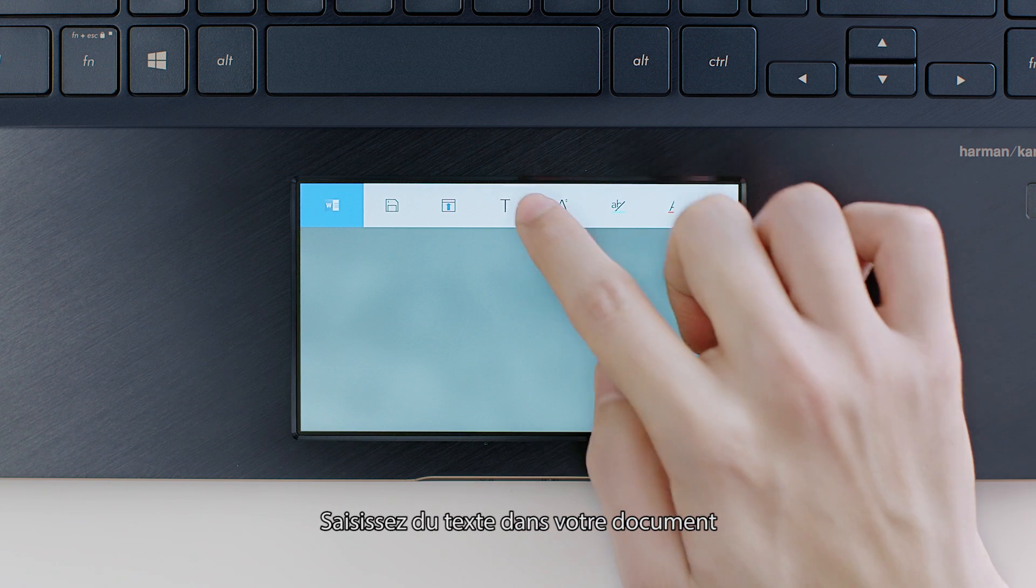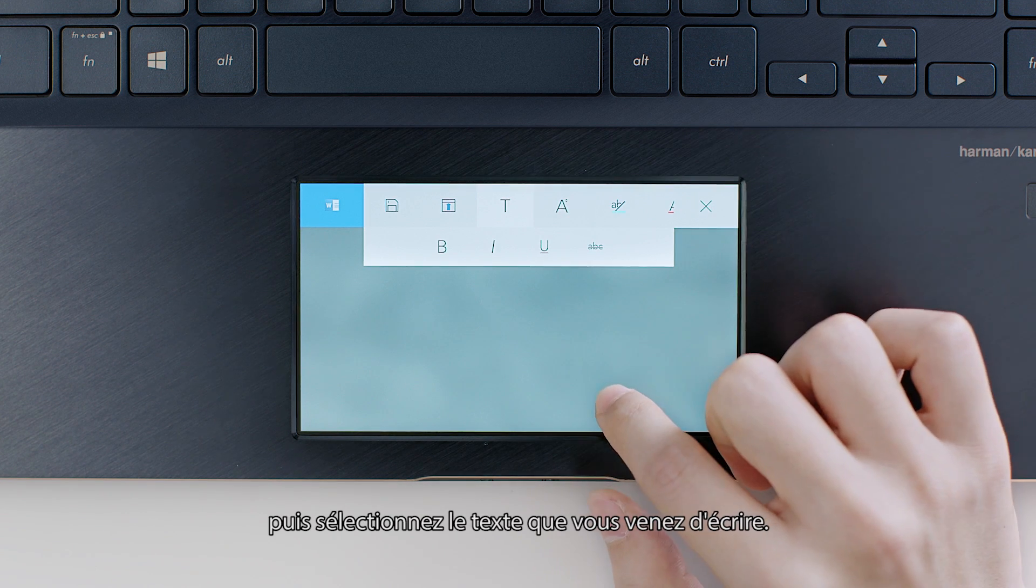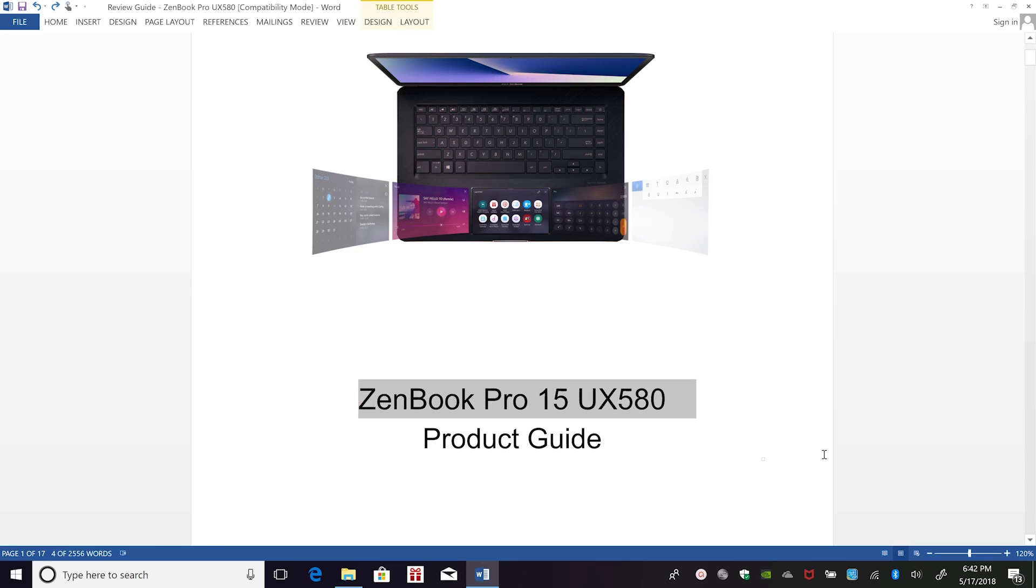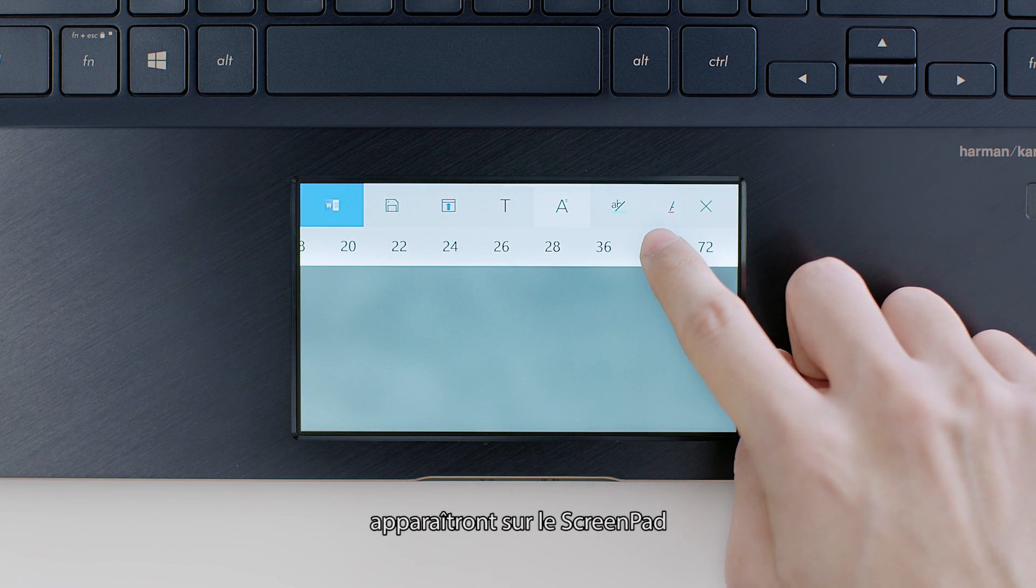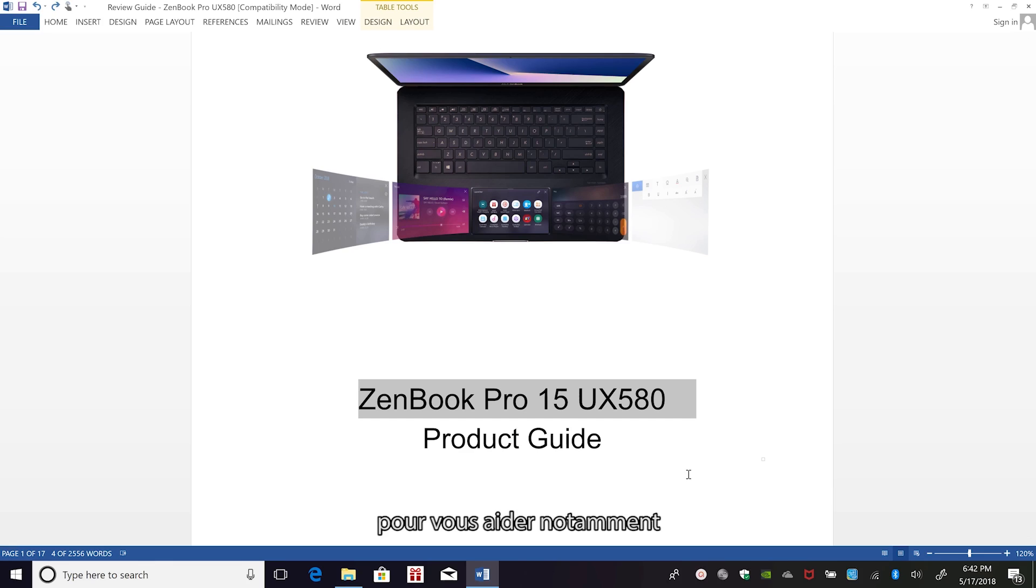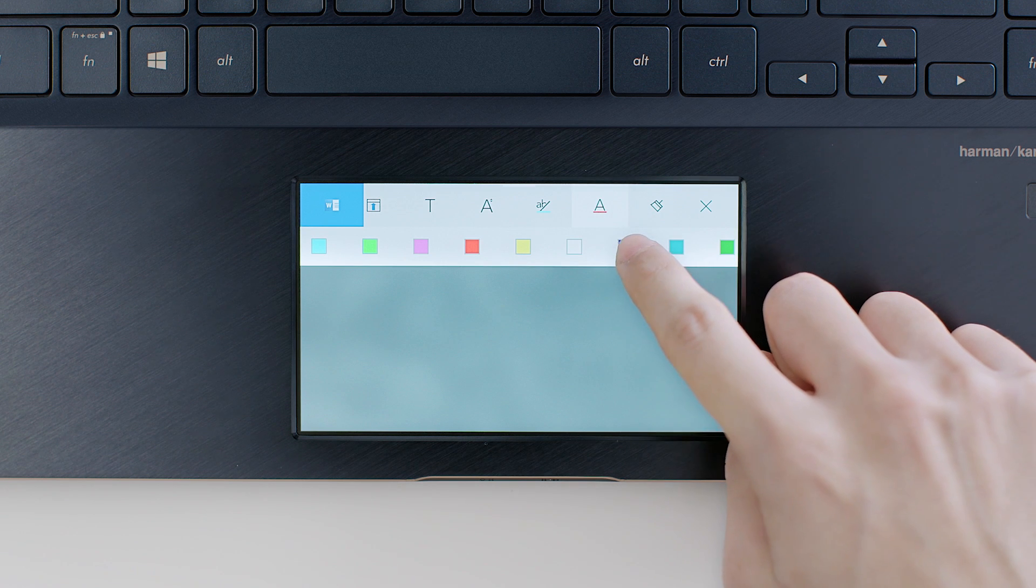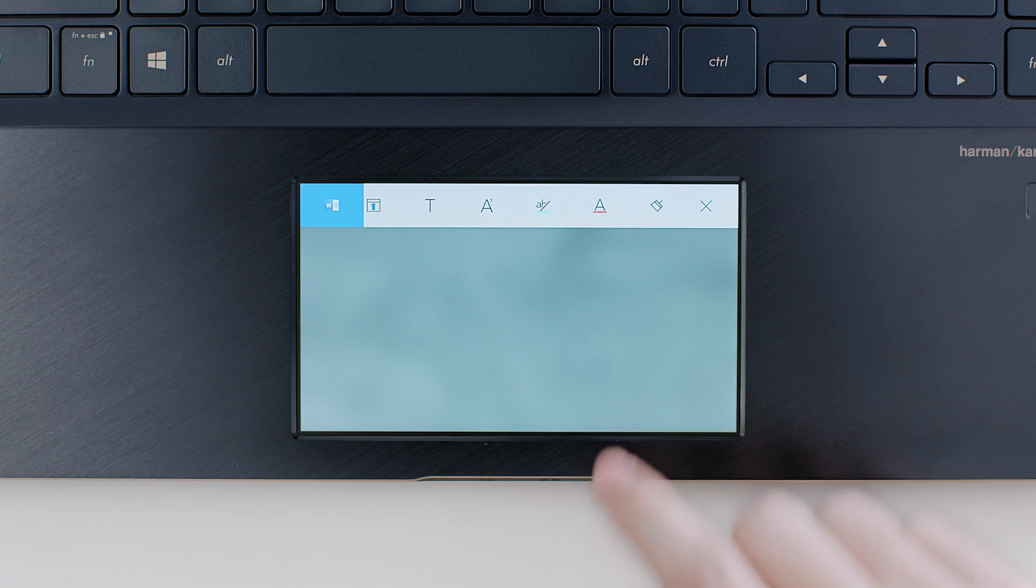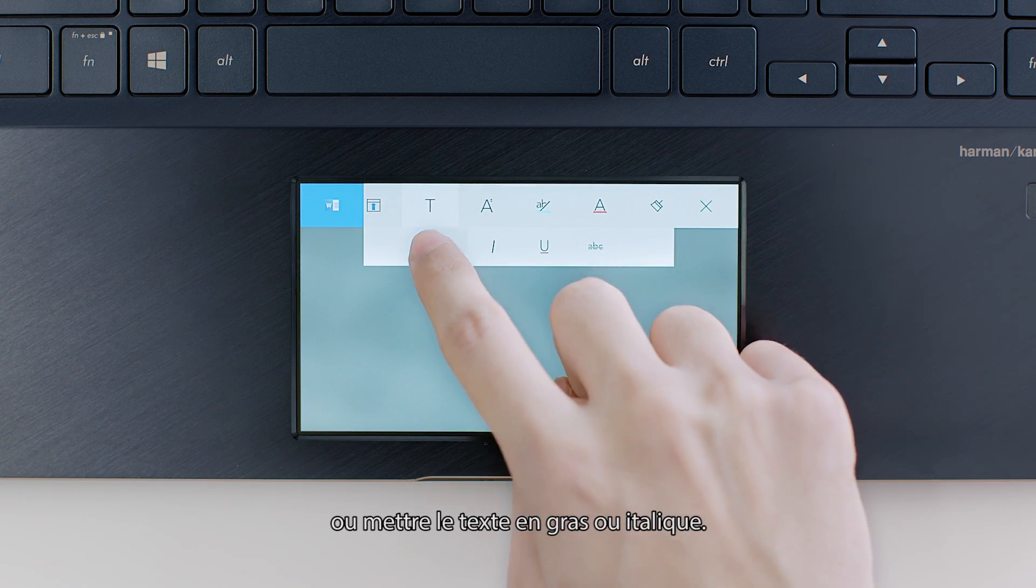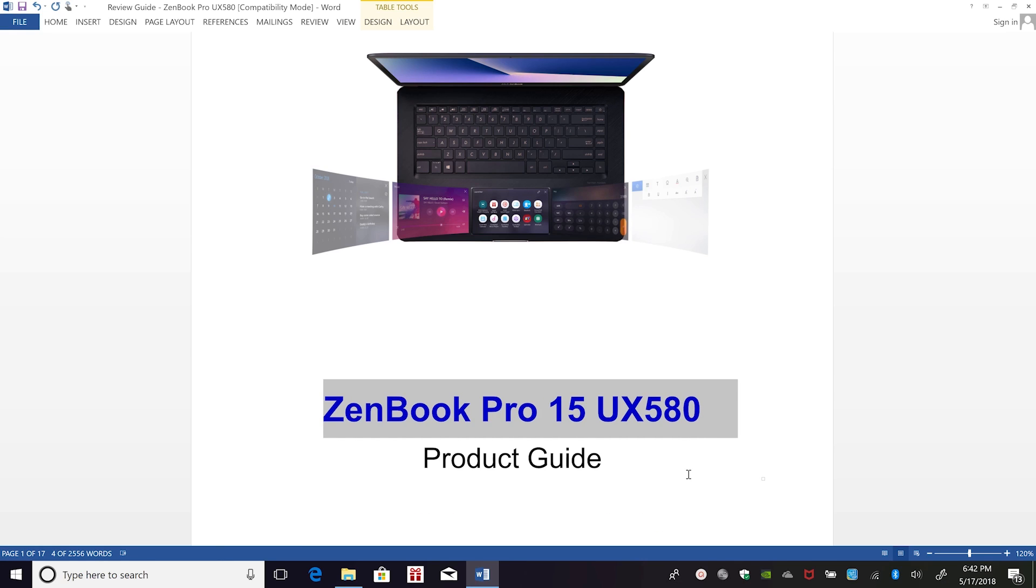Type something in your document, then select the text you just typed. Suitable text formatting tools will appear on ScreenPad to help with your next action, such as changing the text size, changing the color, or making the text bold or italic.